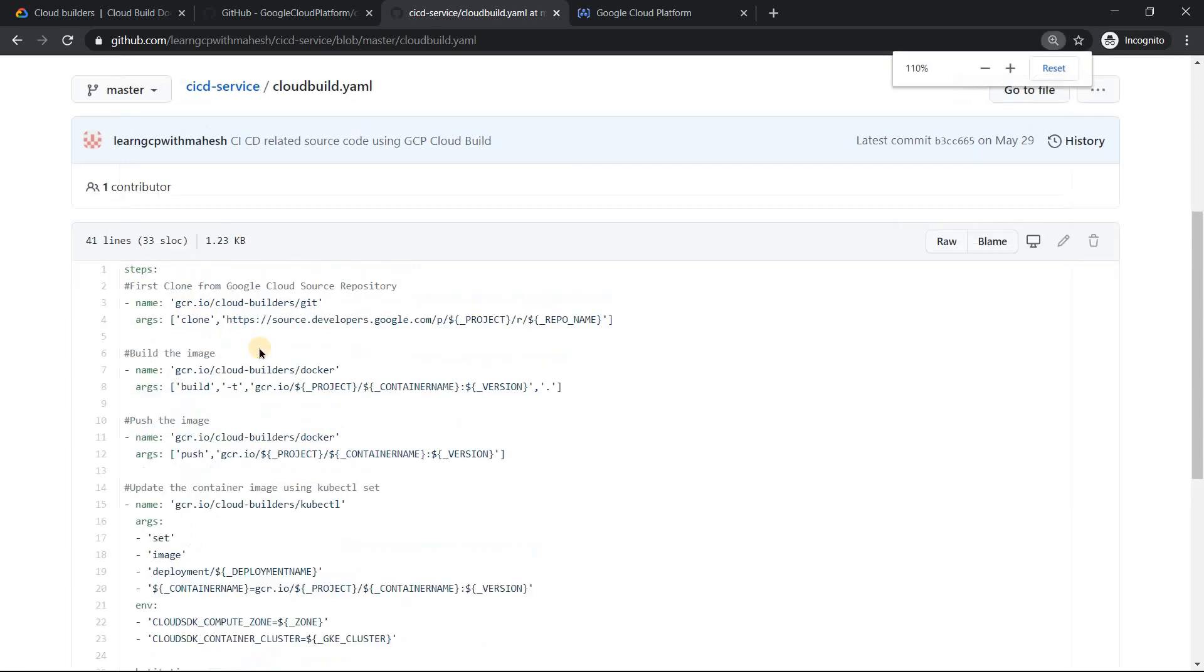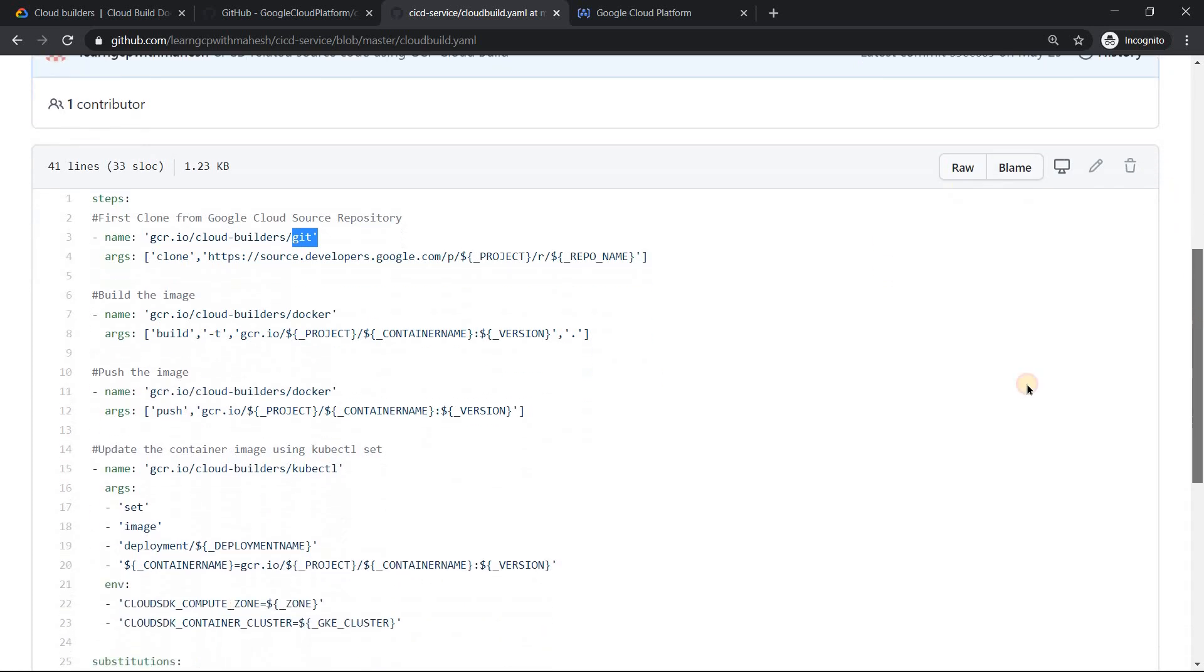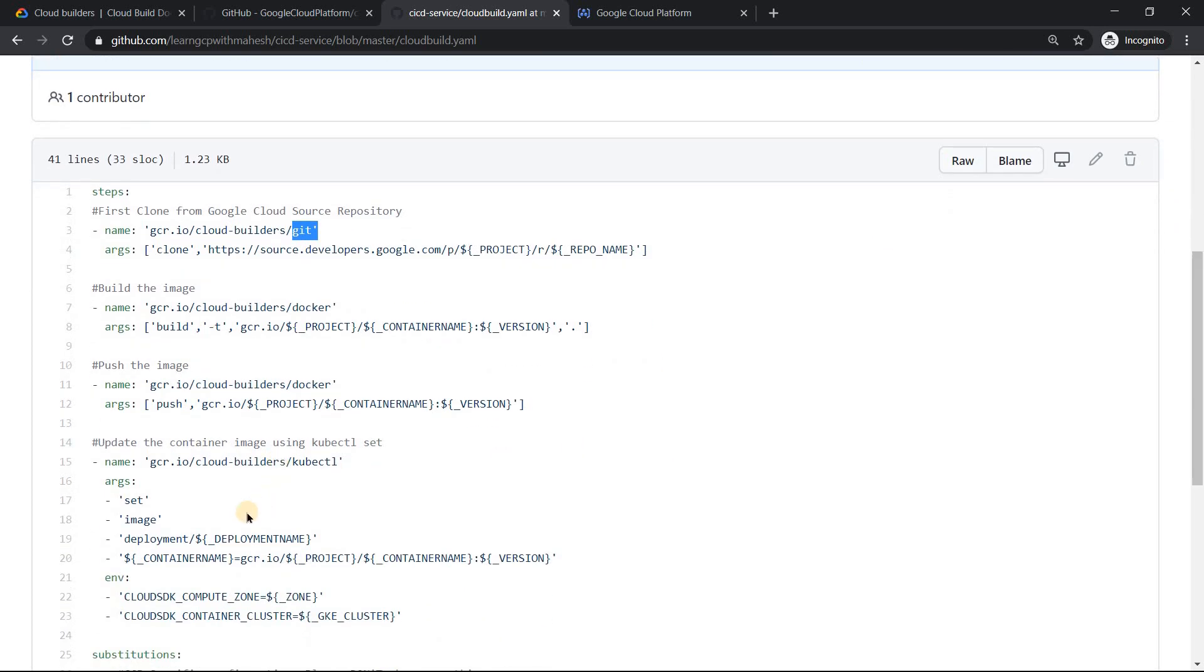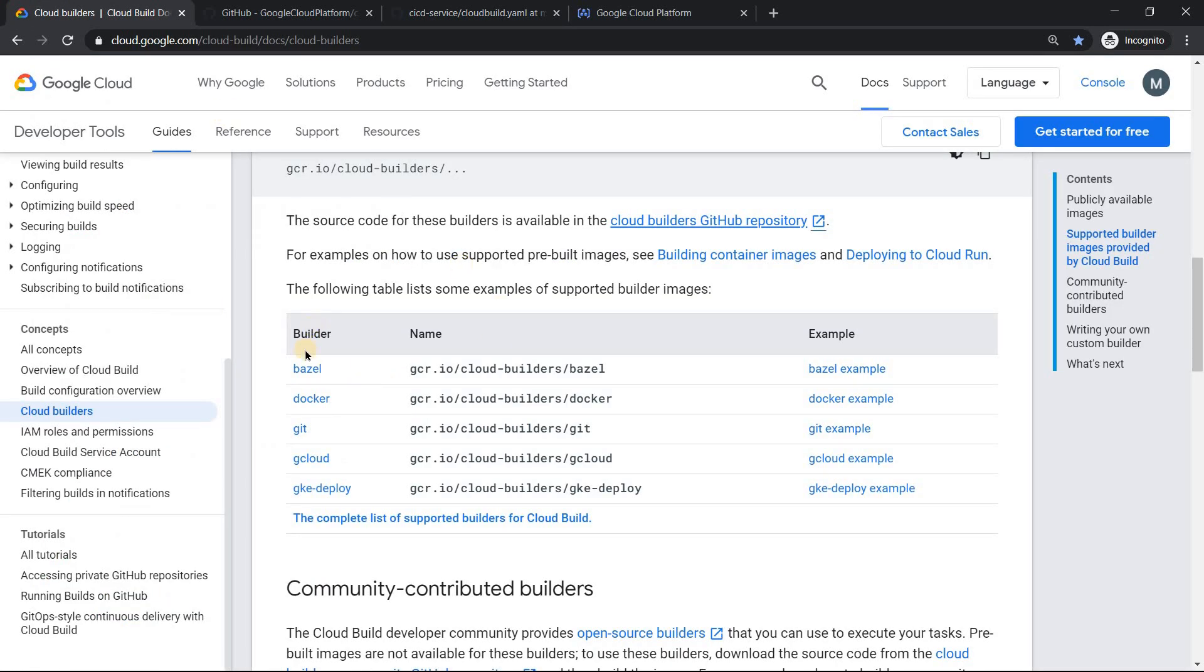So if you see the first step, I wanted to clone from a repository, then I'm going to do Docker build, then Docker push, then kubectl to update the image of a workload. So these are all builders: git, docker, kubectl, these are all builders. You should have a container image of these things when you are running it because cloud build basically is nothing but a virtual machine. It may not have all the necessary tools there. So you need to provide them. It has to be in a containerized form. So for that only Google provides you this inbuilt builders.